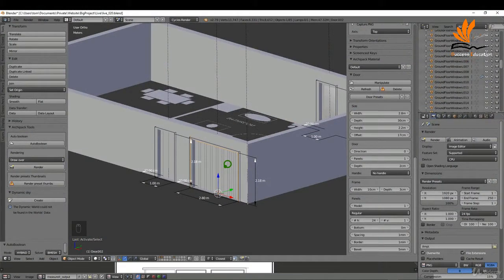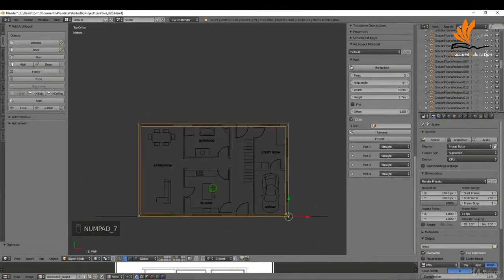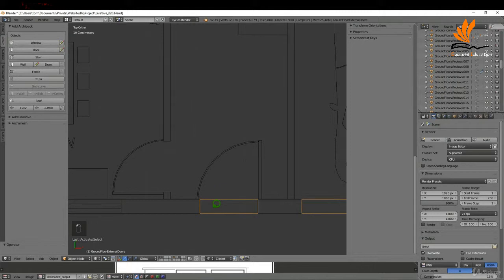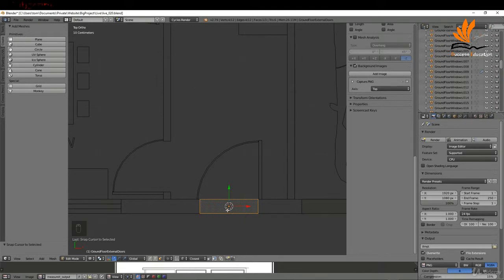In this one I'm going to add the external doors — the front, back, and garage door. The first thing I'd like to do is get the insertion point for the front door. I'm going to press 7 for top view and zoom in. I'll select this object, tab into edit mode, select it, shift+S cursor to selected, and that places the cursor at the center of that object. Then I'll tab back to object mode.